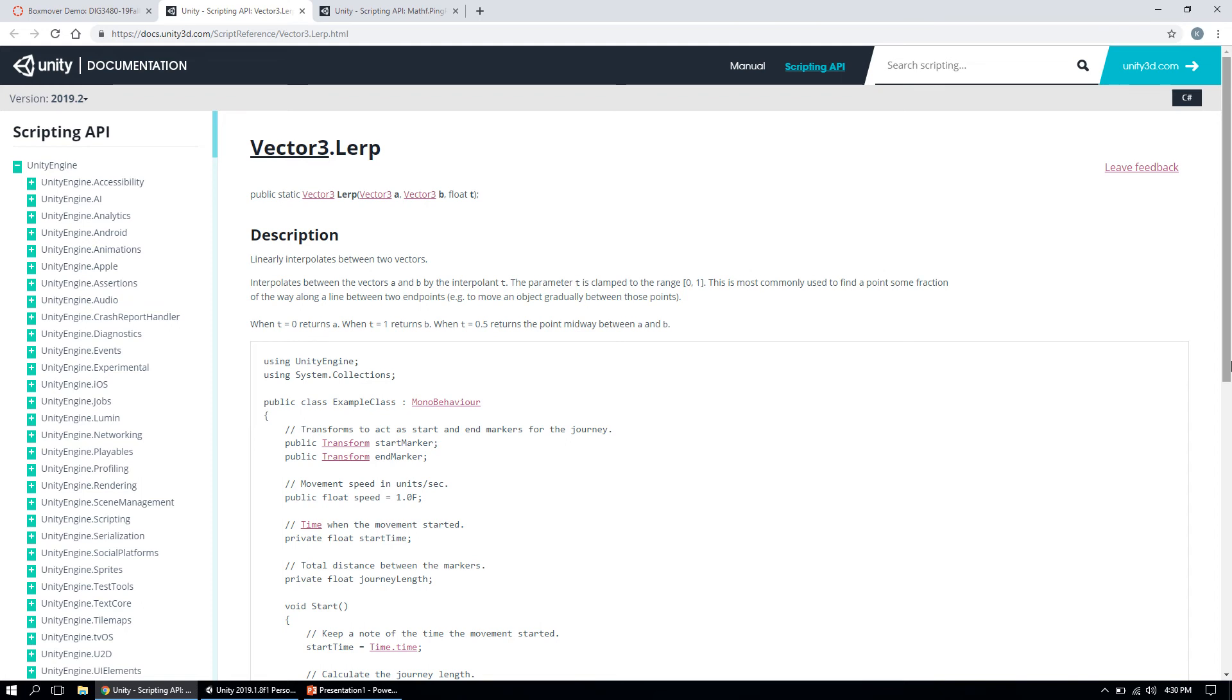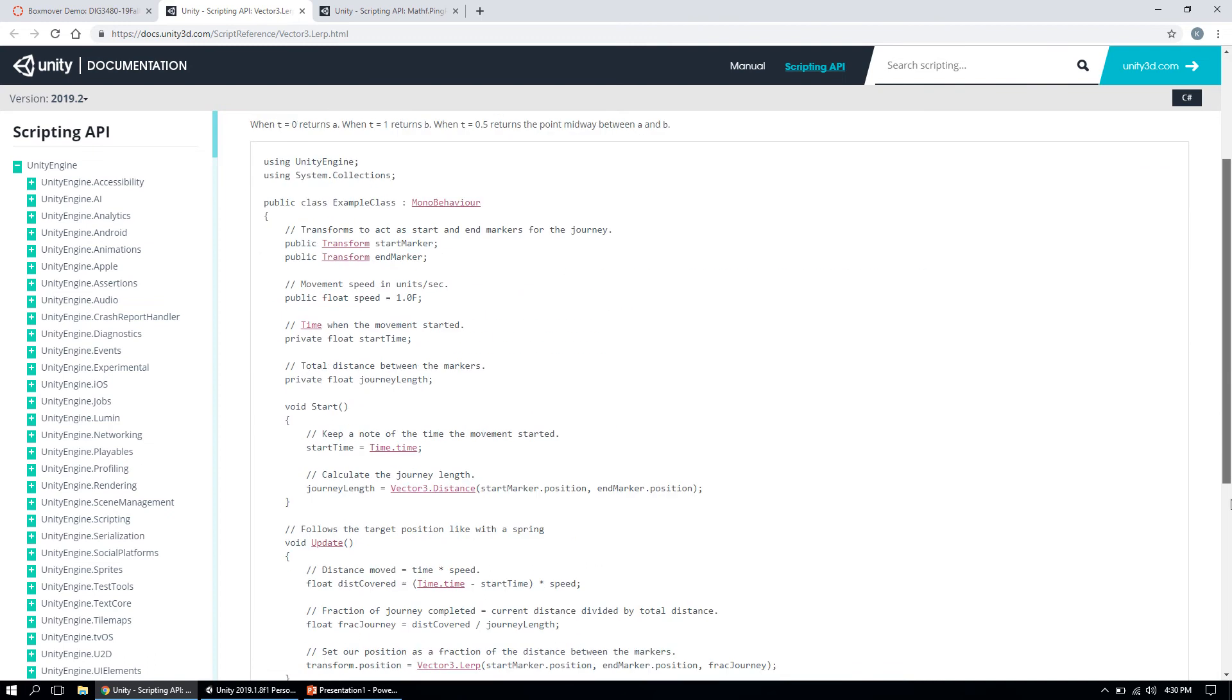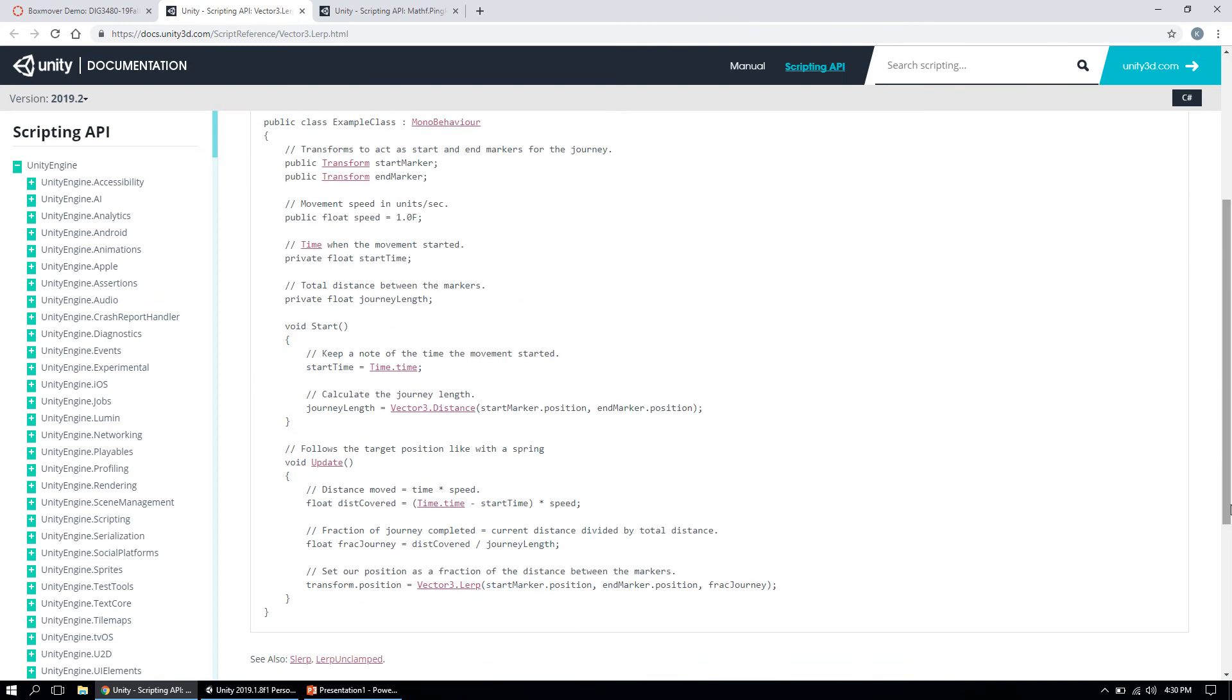We won't worry about what lerping is at the moment—it's a math concept that's a bit too lengthy to explain in this video. But you can take a look at the code they posted and potentially get a basic idea of what this code is trying to do.